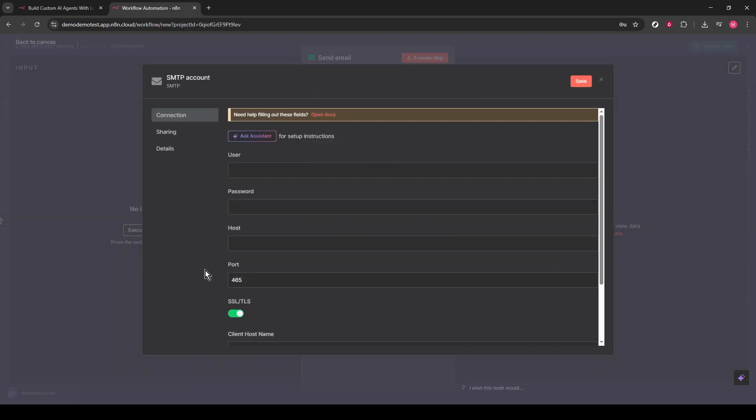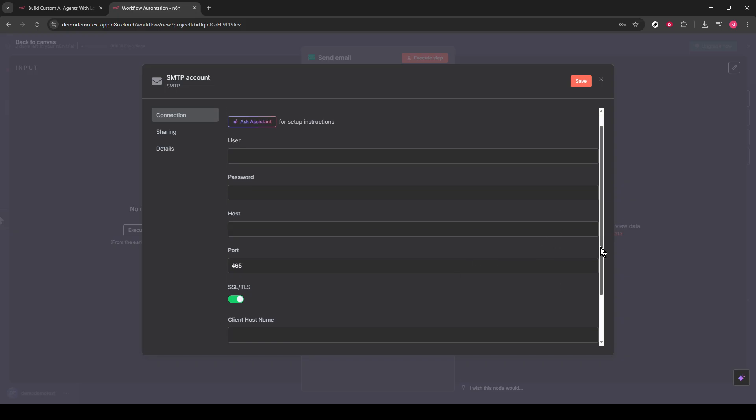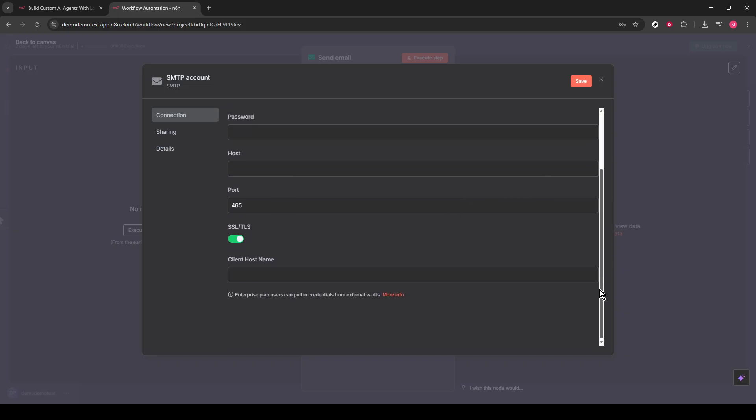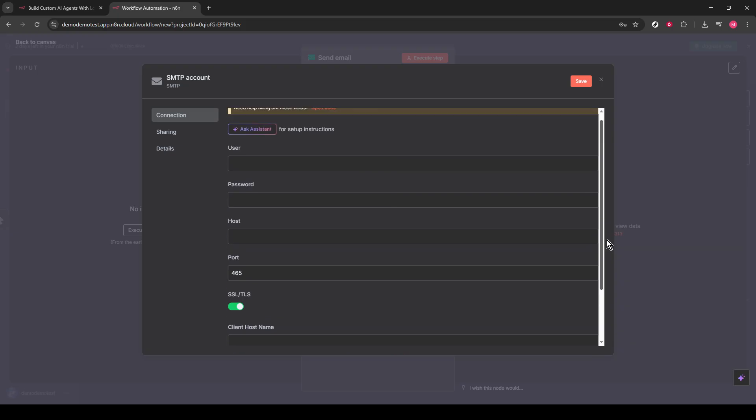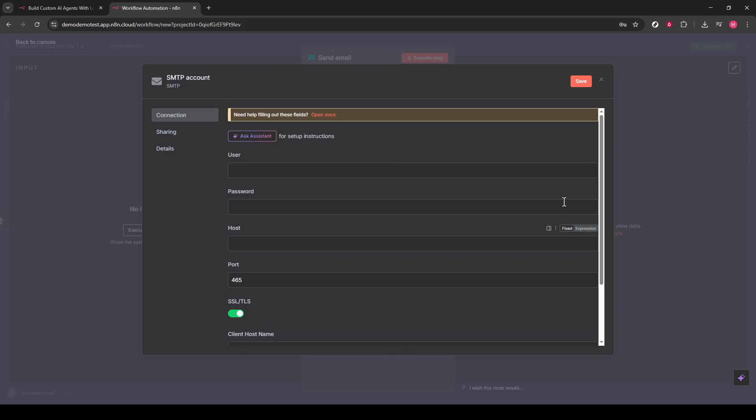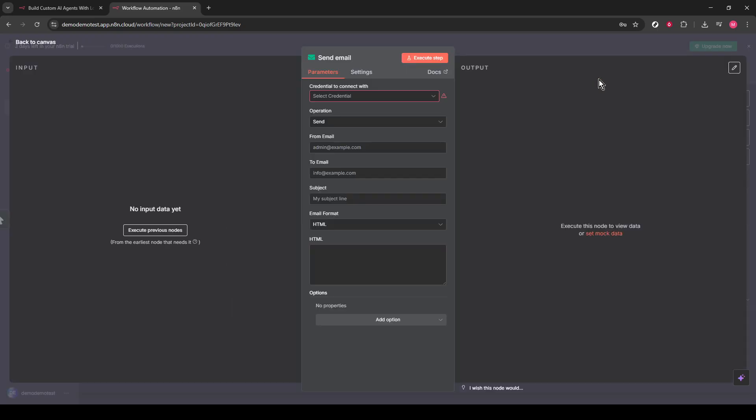Let's move on to the recipient of your email. Type in the email address of your recipient. Then, go ahead and fill out the subject line and craft your message content. This can be a simple message or a more detailed one, depending on what you need. Take your time to ensure everything is spelled correctly and clearly communicates your intent.